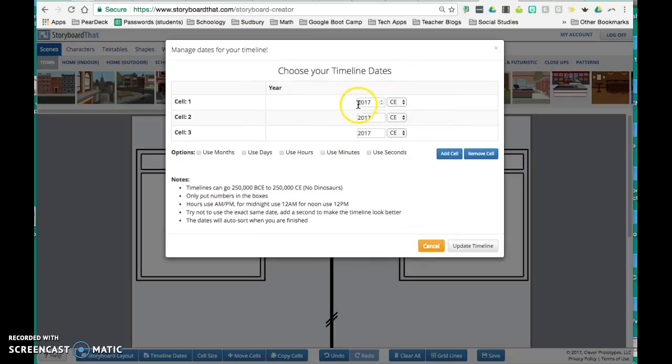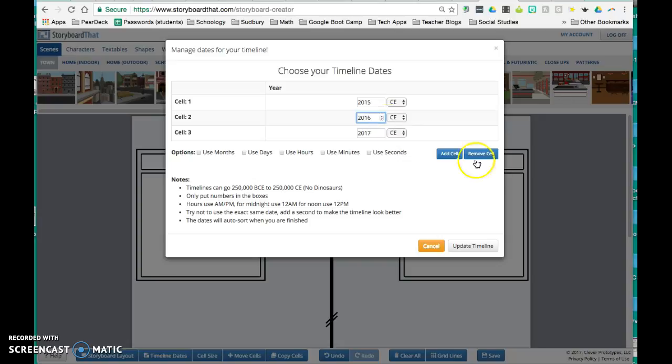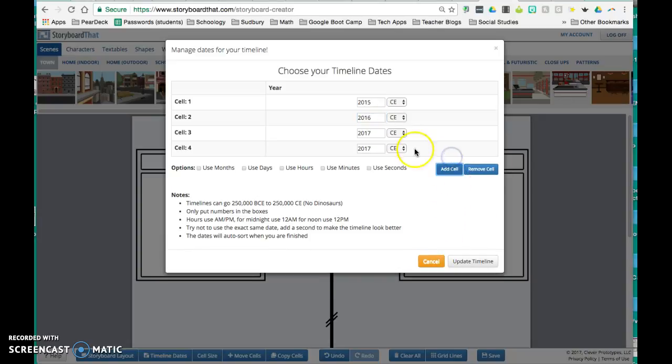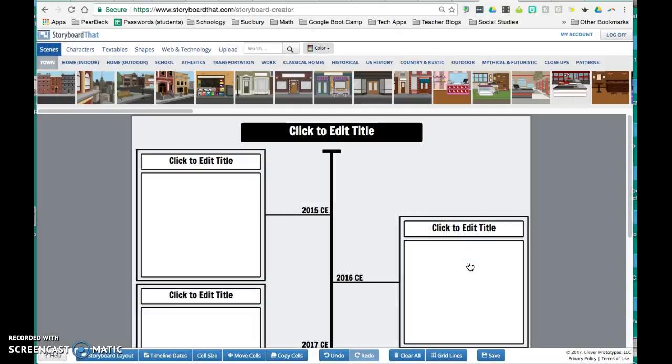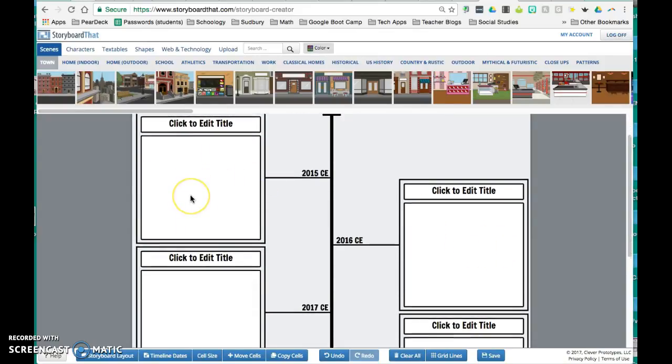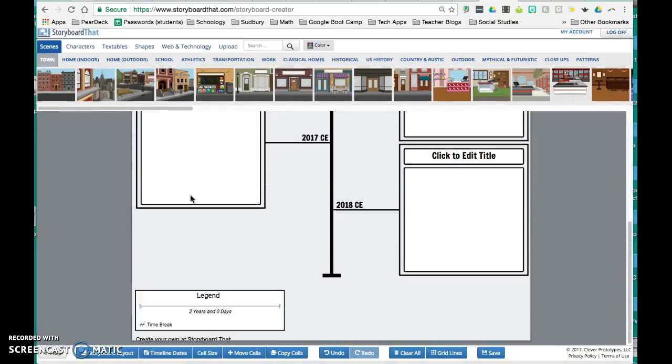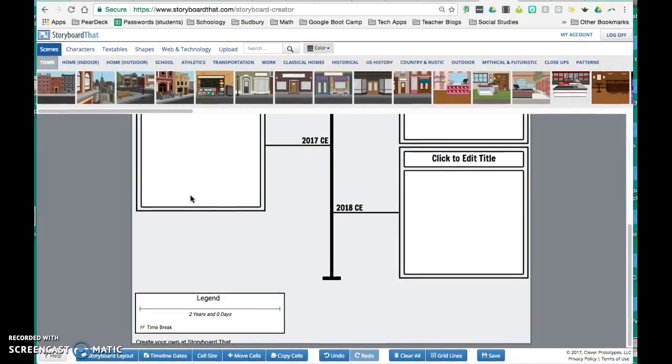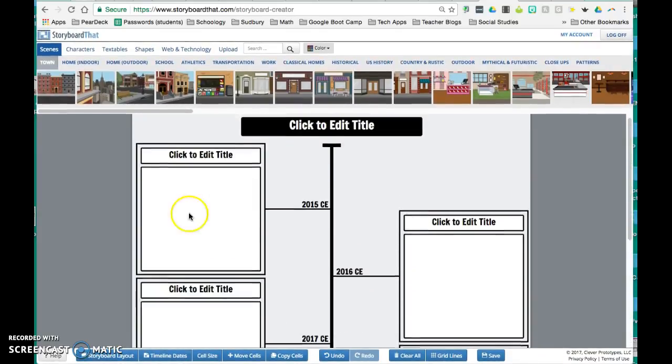And then from there, once you have more information, you can go in and customize the dates. You can add cells so that you have more years or more specific events and say update timeline.